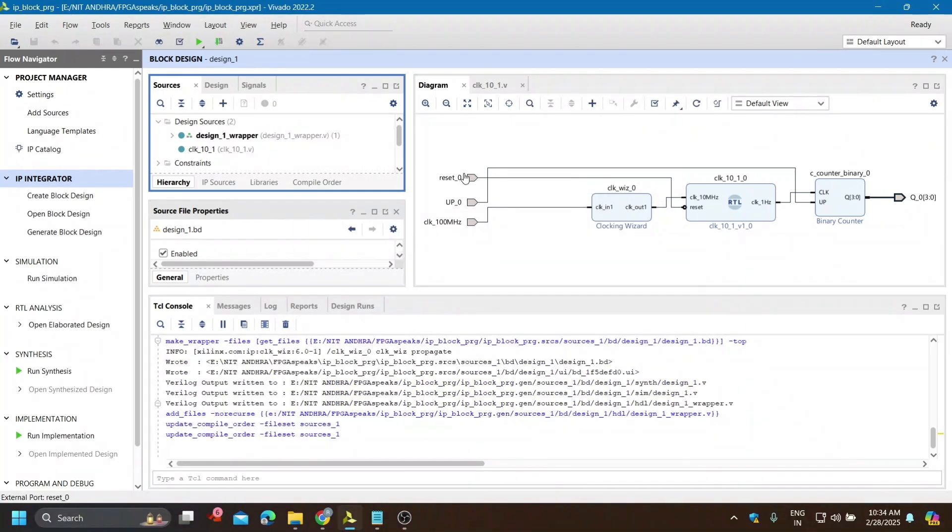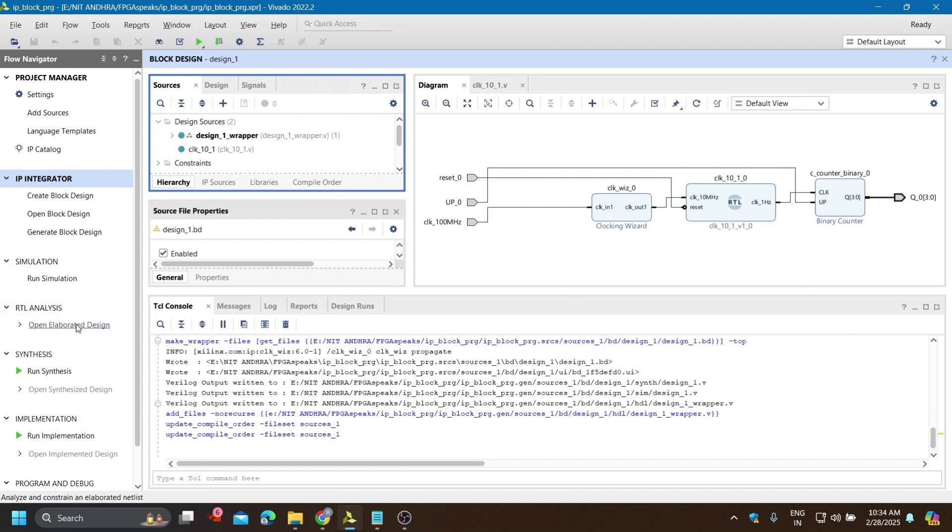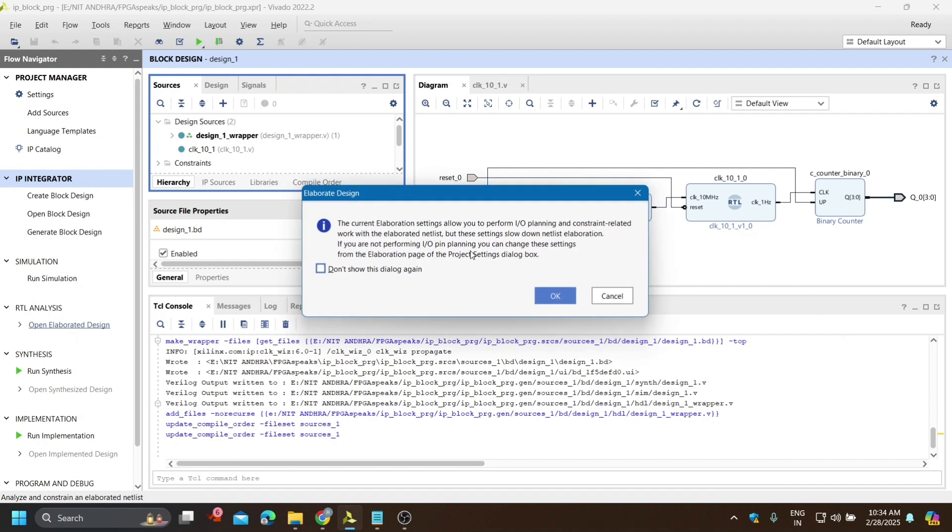This is done. If you want to do simulation then go for simulation, but I don't want to, so I'm directly going to RTL analysis.